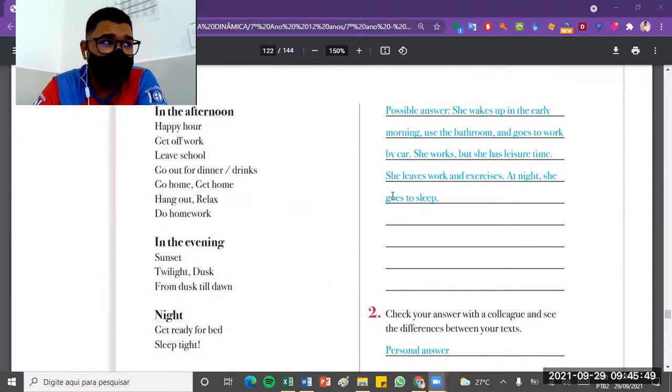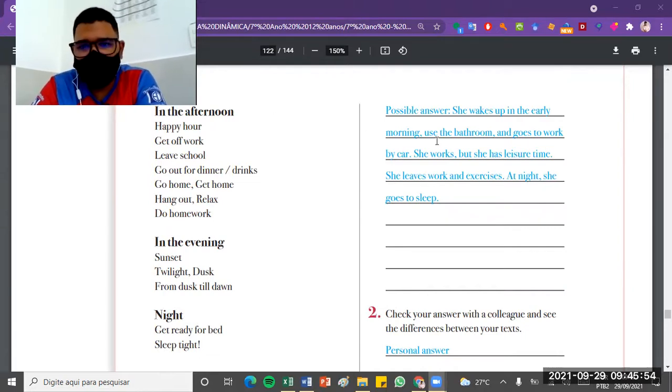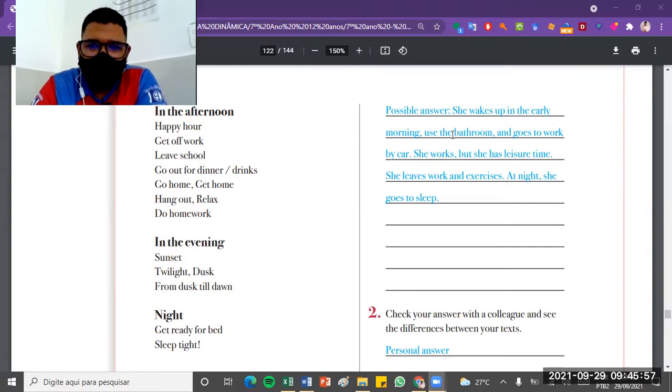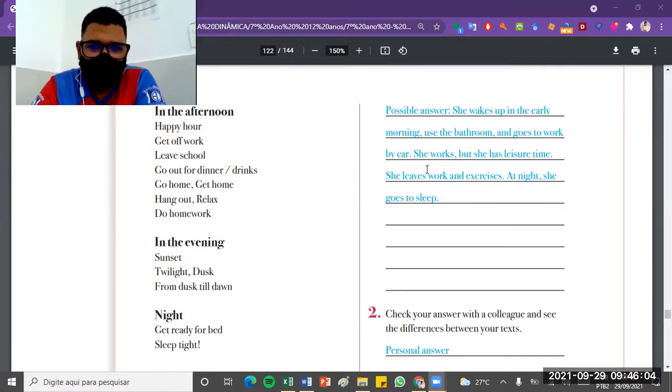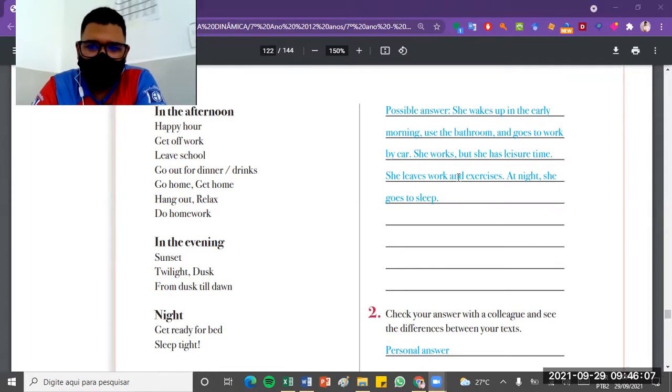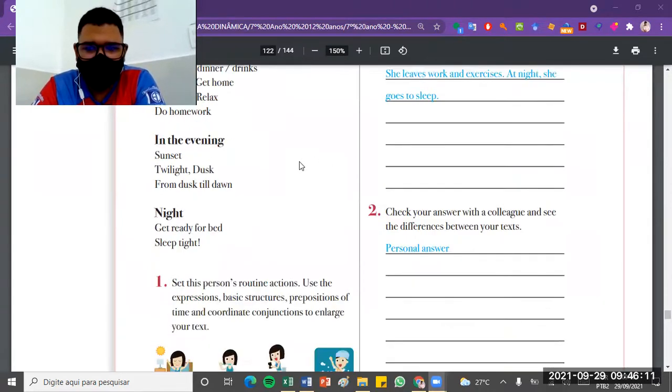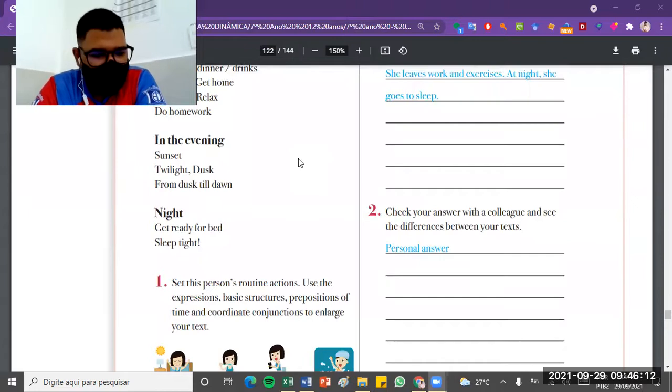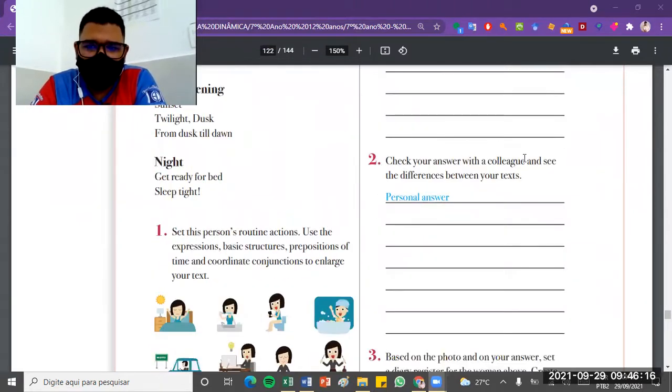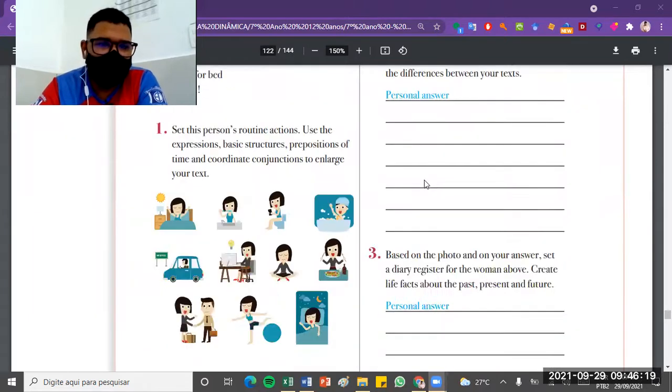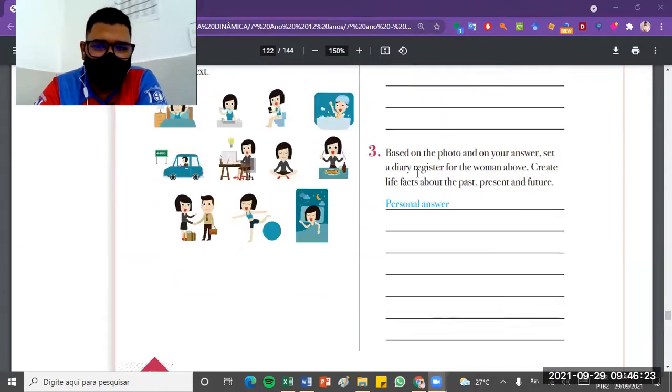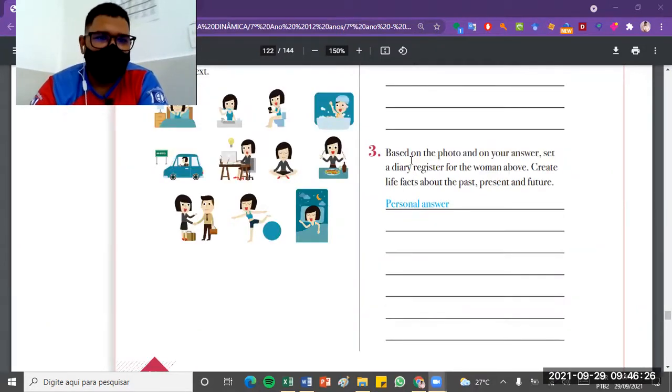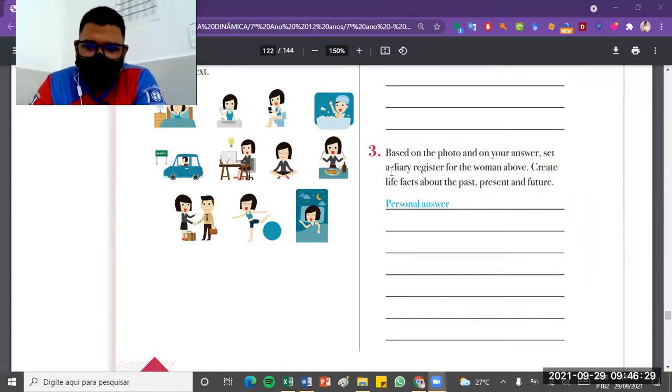For example, the suggestion that the book gave for this daily routine was the following: she wakes up in the early morning, uses the bathroom, and goes to work by car. She works but she has leisure time. She leaves work, she has work and exercise at night, she goes to sleep. Alright. Two, check your answers with your colleague and see the difference between your texts. So then you can observe the answers with some colleague and see if the answers were different.